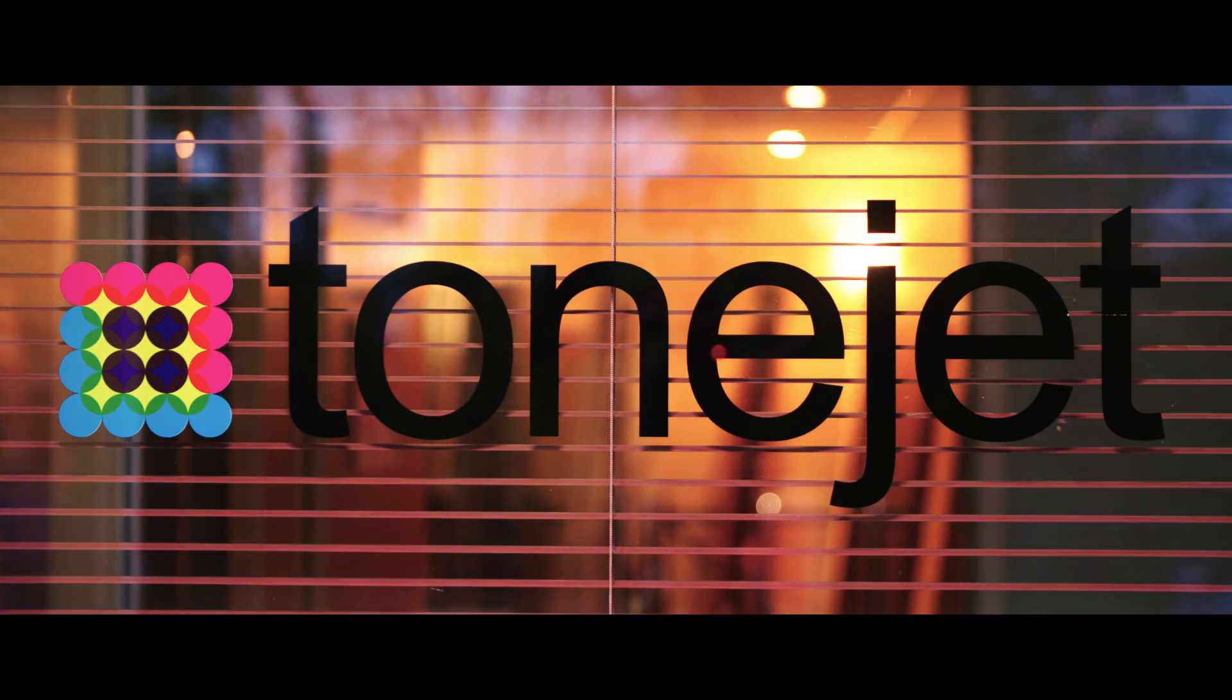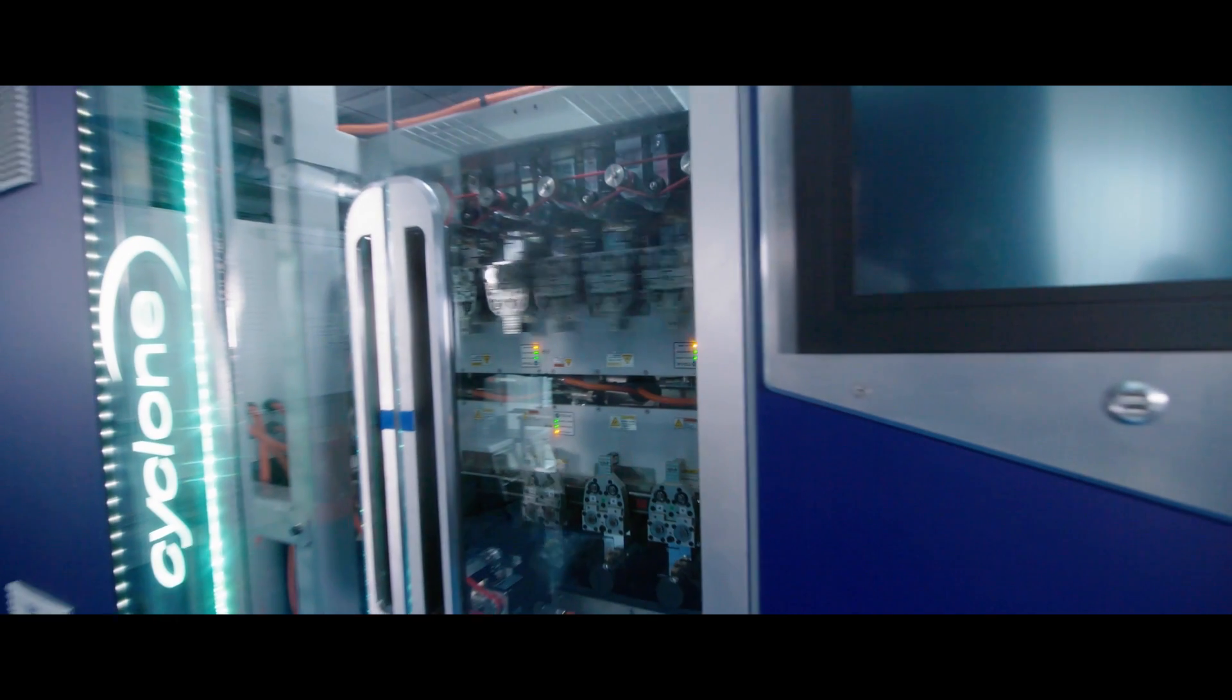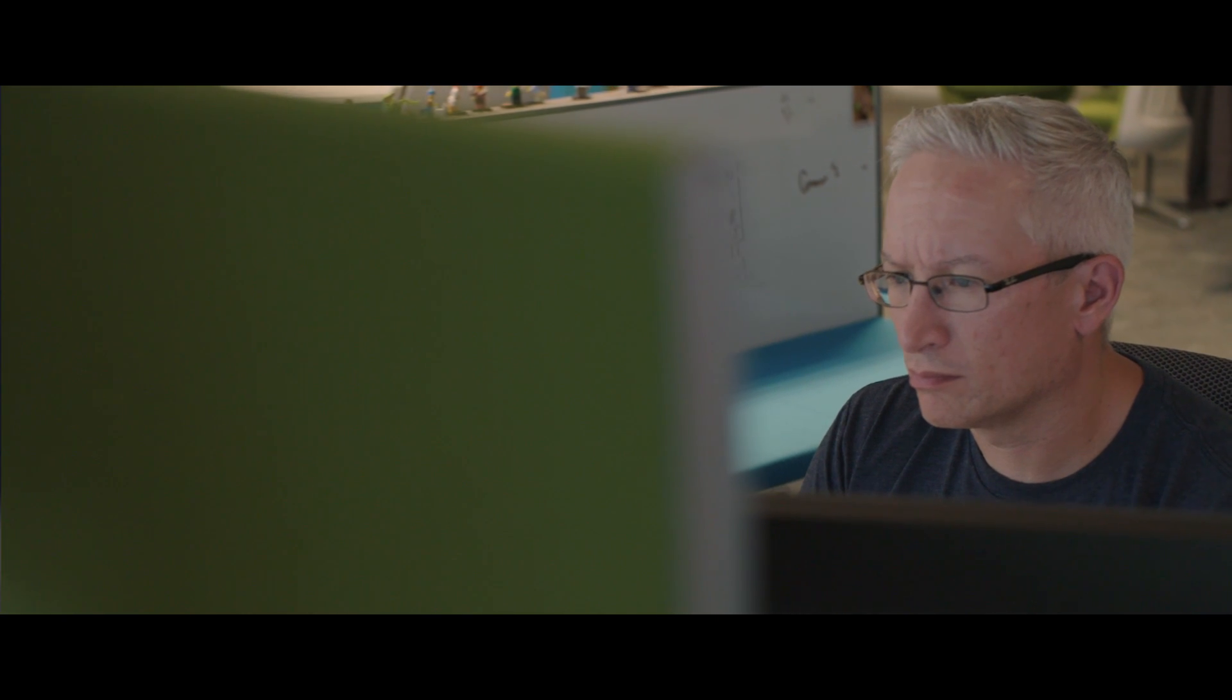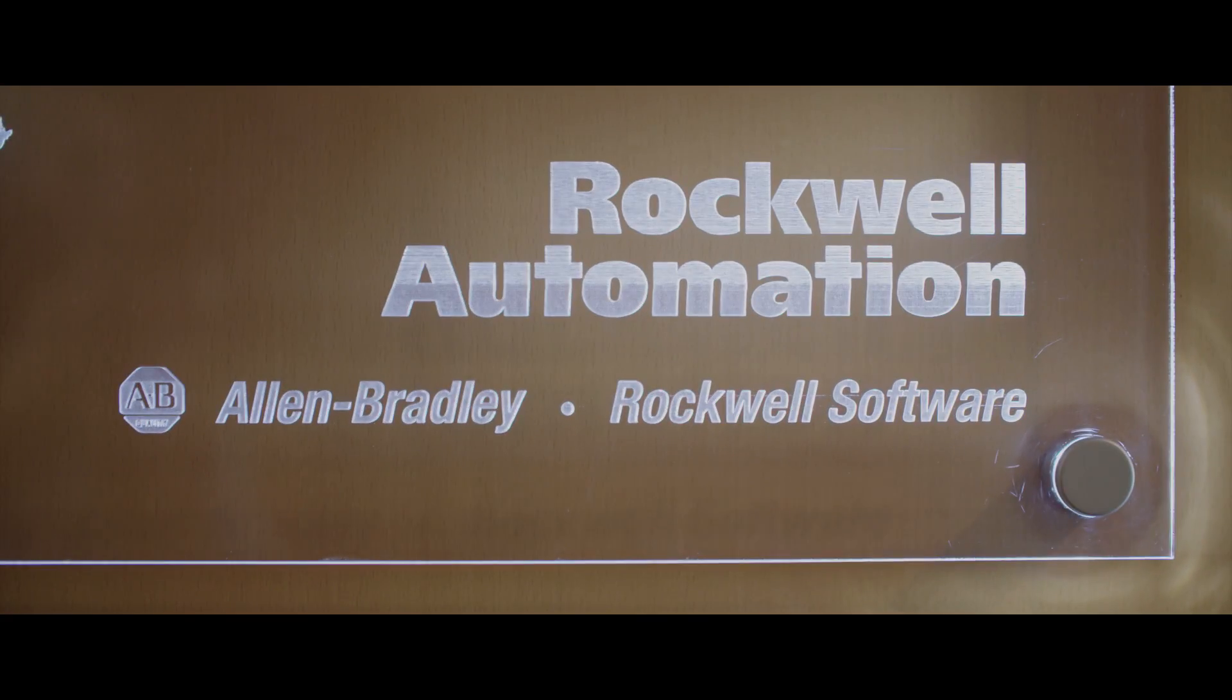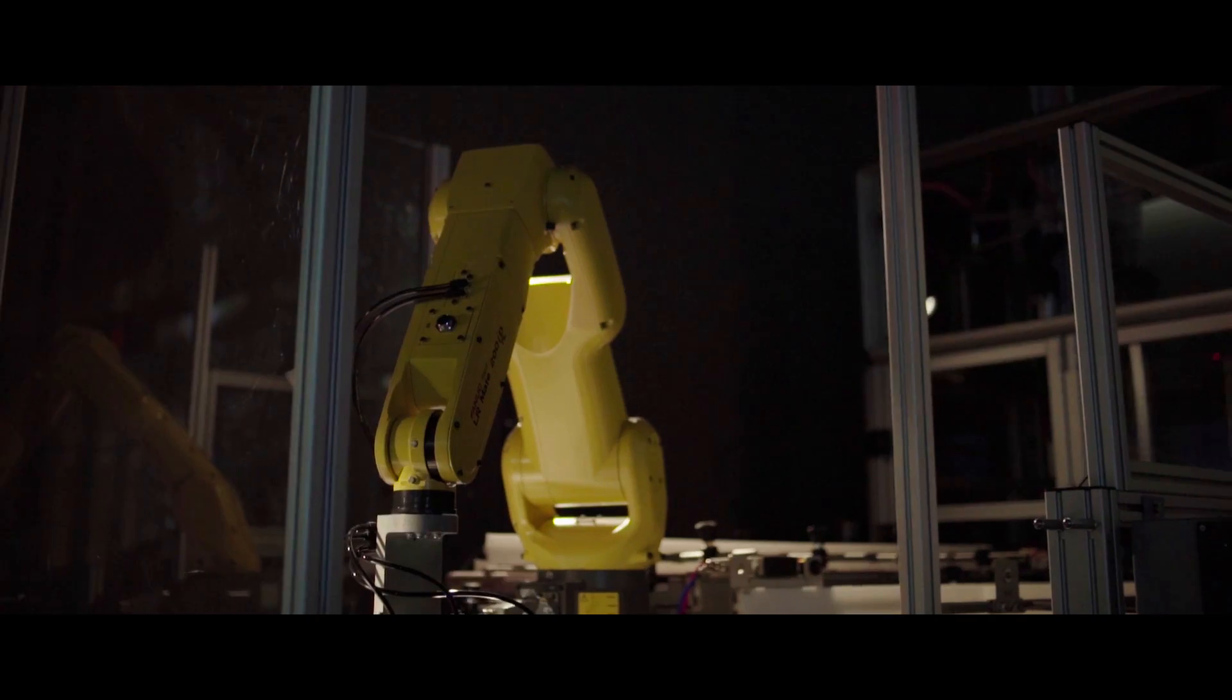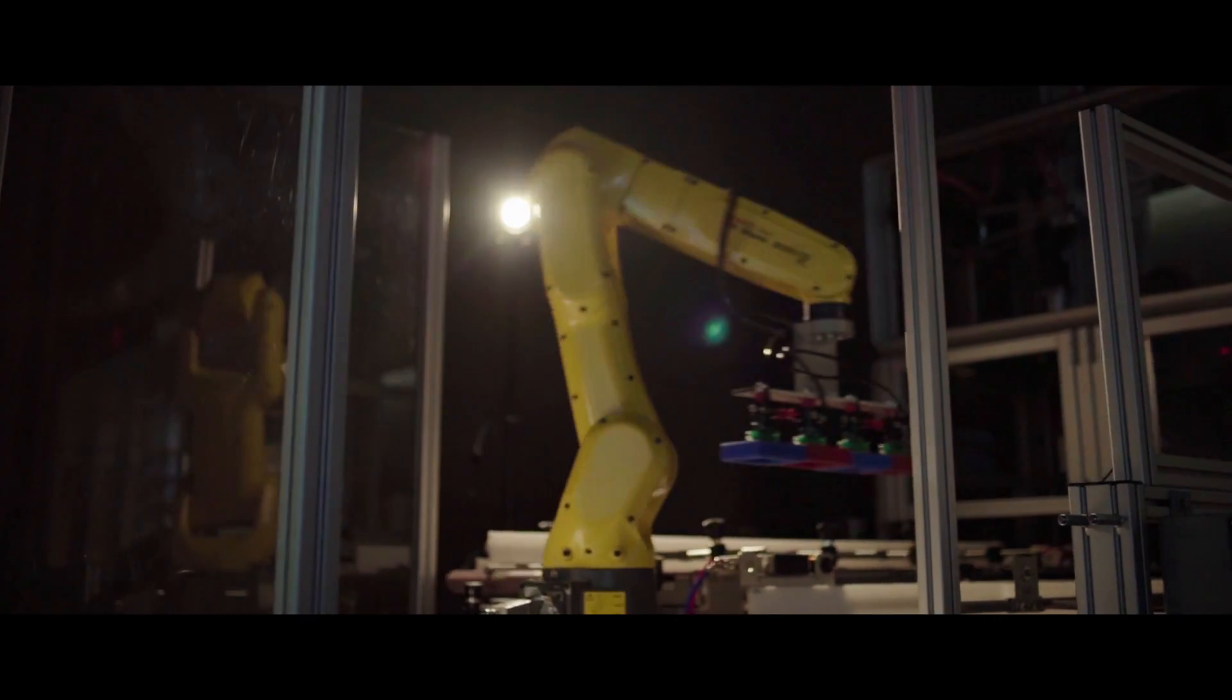Here at Tonejet, we've been developing cutting-edge digital printing technology for quite some time. A technology that's really primed for the markets we're addressing in terms of direct-to-print and direct-to-shape type applications. Partnering with Rockwell Automation and Microsoft has been really quite beneficial to the entire business as we go forward.